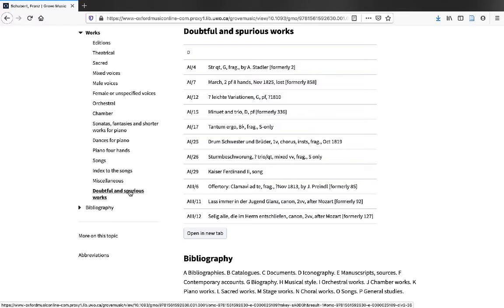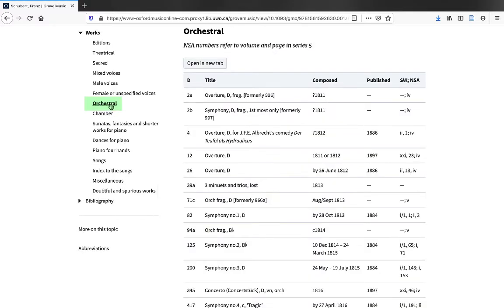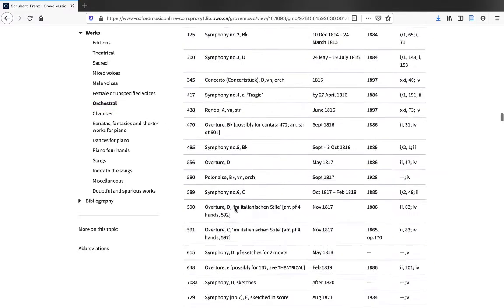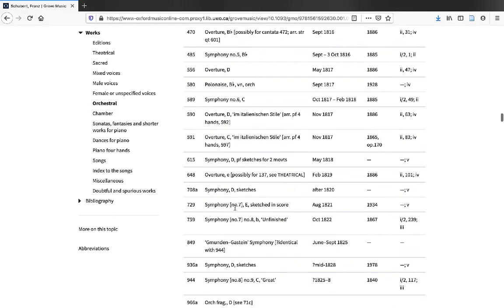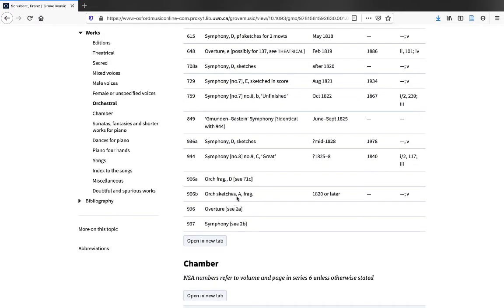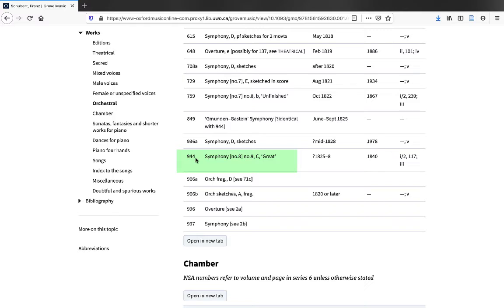Now, if we were looking for Schubert's Symphony No. 9, we could take a look under Orchestral Compositions and then scroll down until we see Symphony No. 9. Here it is. It looks as though it was published together with Symphony No. 8. And we see that the D number, the thematic catalog number, is 944. We can use this later on when we're searching for a copy of this composition.